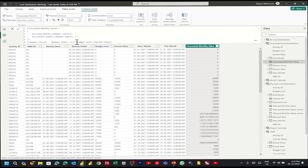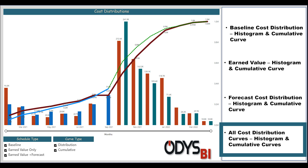Now we have finished the calculations for all three tables: planned monthly distribution, earned value monthly distribution, and forecasted monthly distribution. In the next video, we will create one chart containing the distribution and cumulative curves. Stay tuned and enjoy automation.